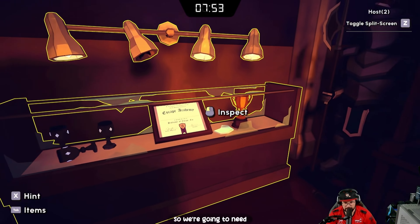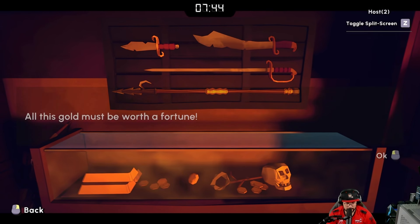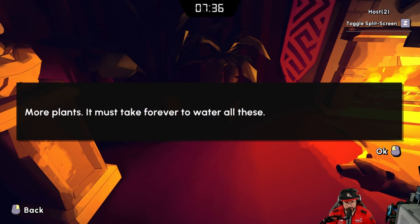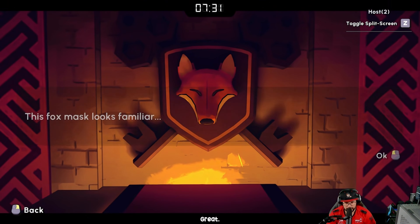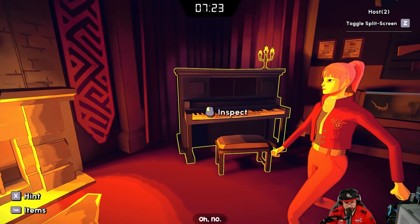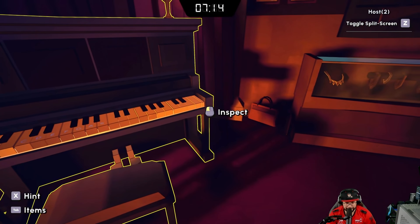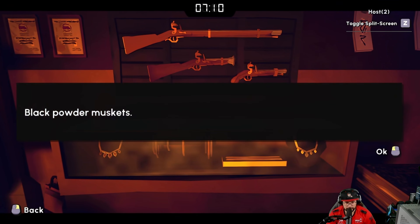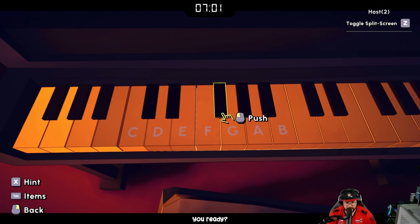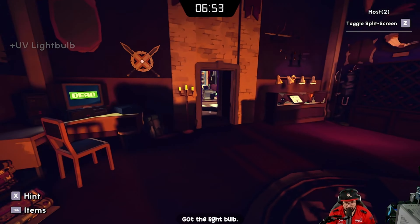We have a broken bulb over here — we need to put a light bulb there. The headmaster has a world of collected jewelry and black powder muskets. There's a piano! Letters on here: C, D, E, F, G, A, B. The computer says 'dead.' I think I might have got it — 'music never dies.' We got the light bulb!